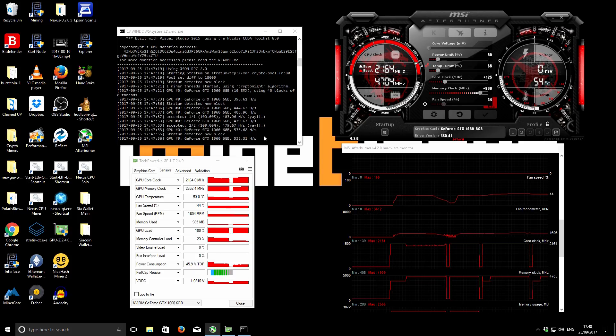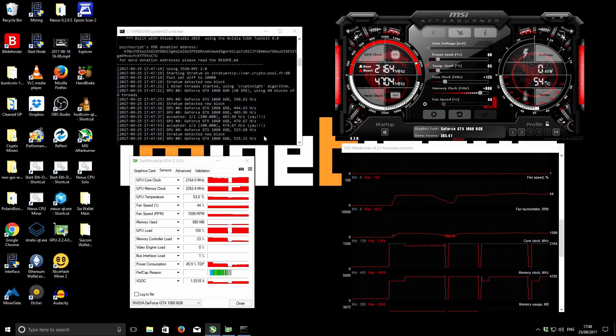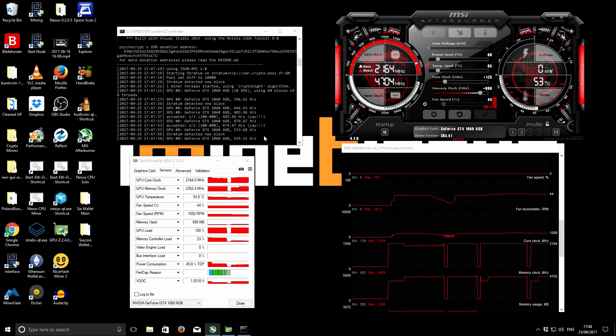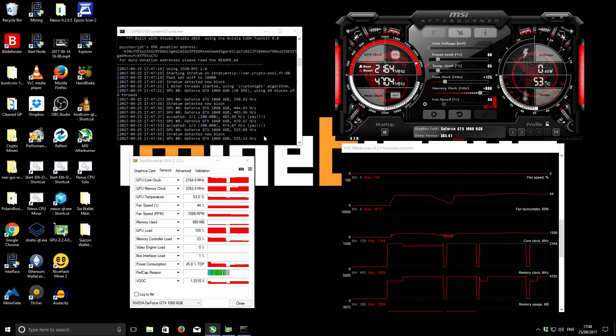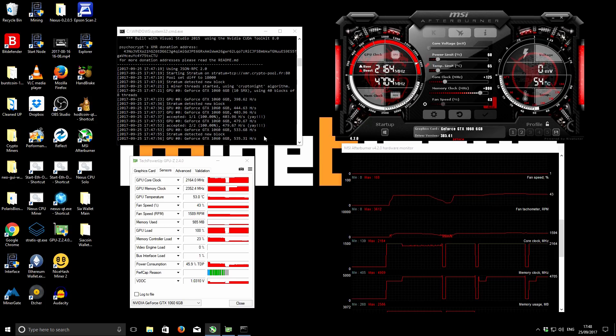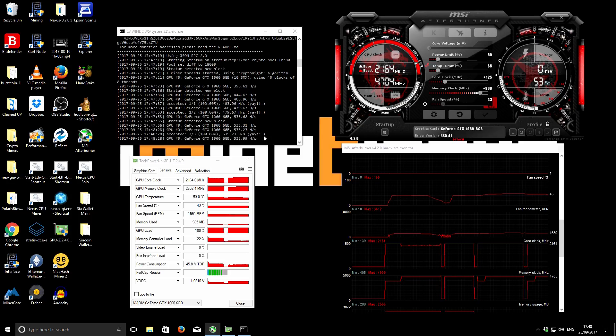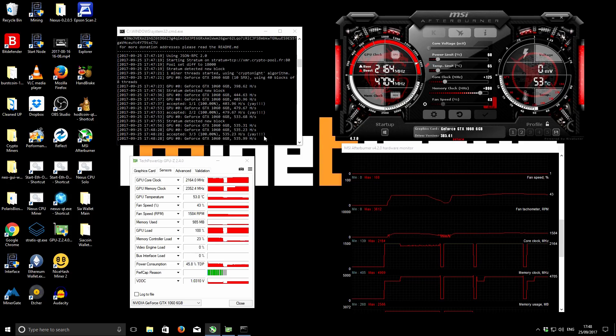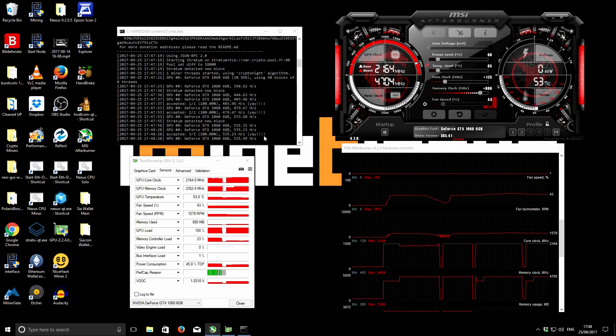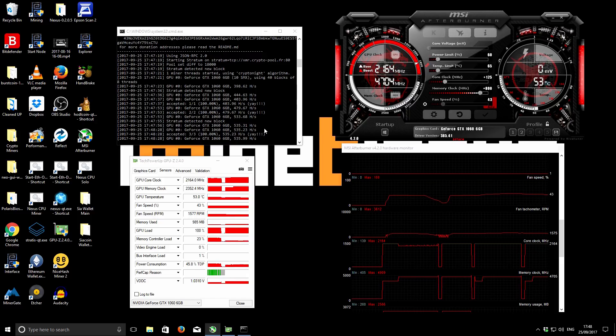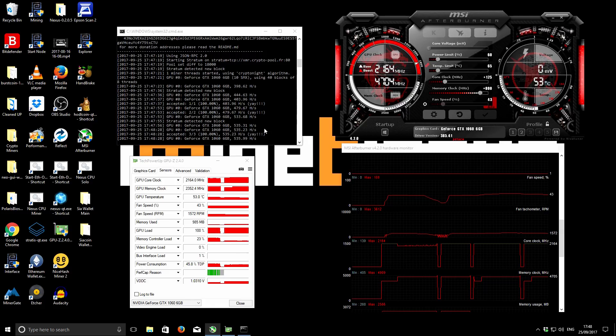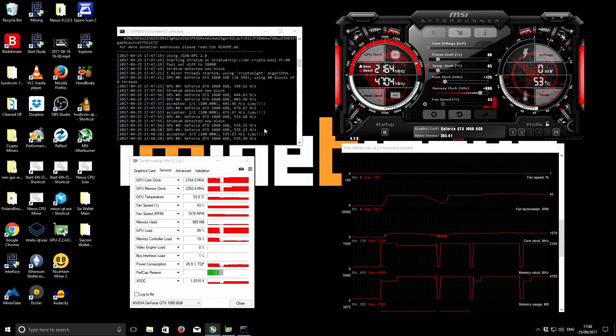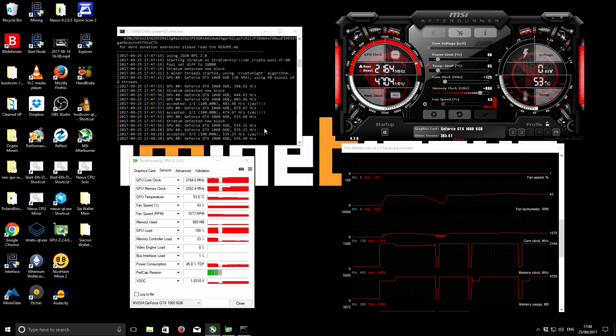Between 330 and 335 hashes per second and we're using for the system 122 watts. How that compares to stock - on stock I was getting 245 hashes per second and it was using 115. So we're only using seven more watts but we're getting over 90 hashes extra. A very good performance increase for not significantly more power usage there.